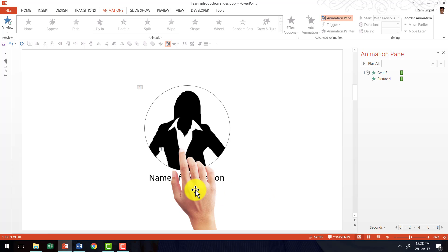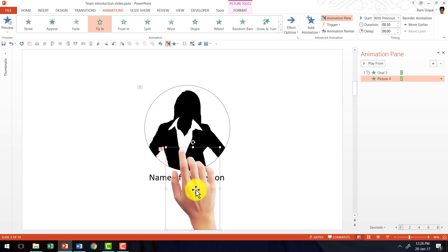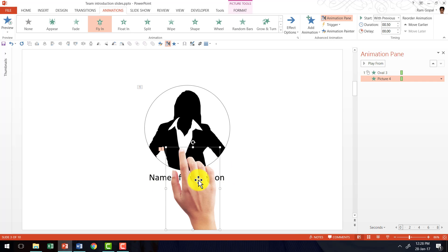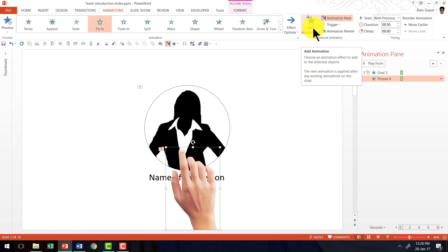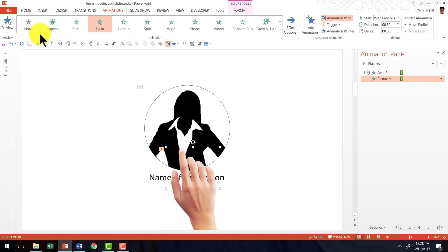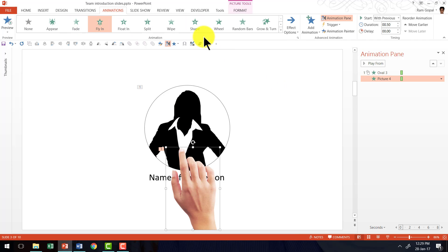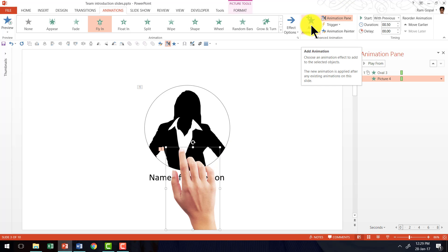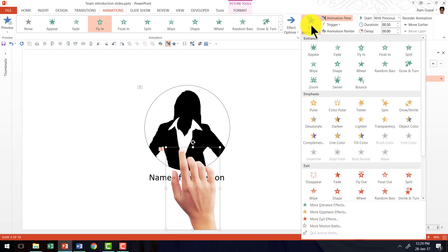Next we want the hand to leave the scene as the name of the person gets introduced. So I am selecting this hand picture again, and I am going to add animation. Please make sure that you add animation and not use any of the animations here because there is already an animation associated with this object. And if you choose one of these animations again, then it will replace the earlier animation. So be careful there.